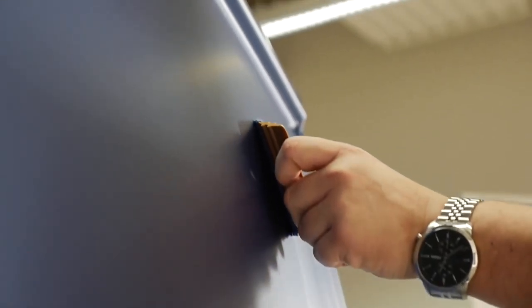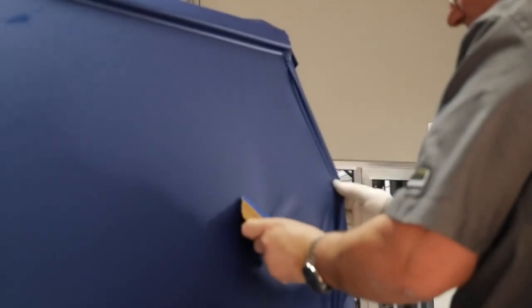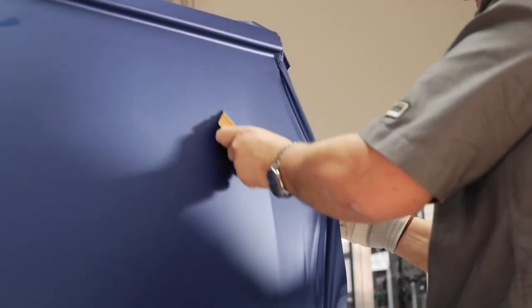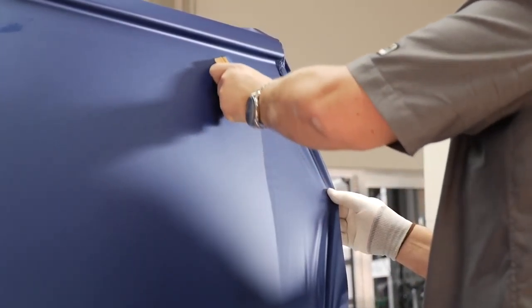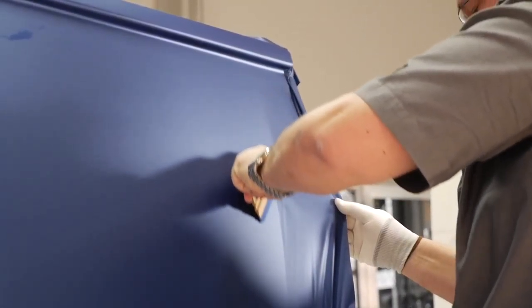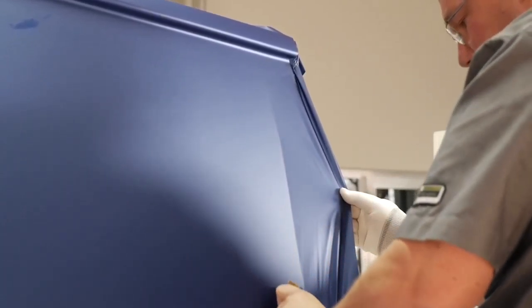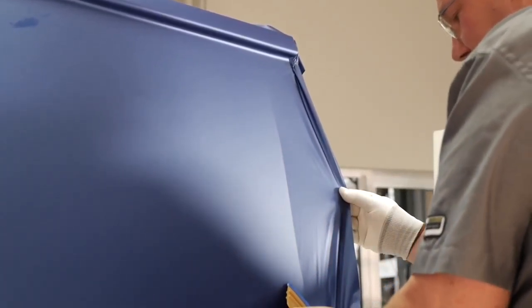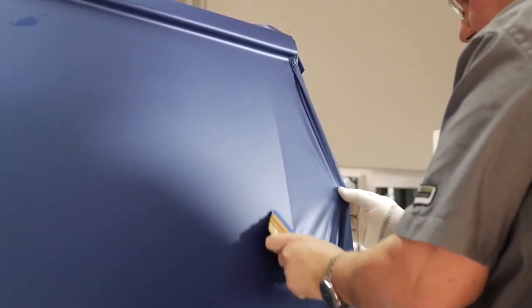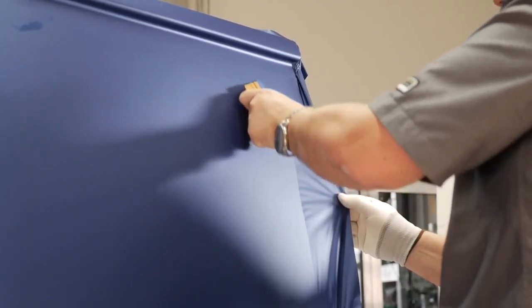Apply with long, overlapping strokes and ensure that the squeegee is in constant contact with the film. The 3M ControlTack technology feature ensures that the film is flexible on the surface and sticks only when pressure is applied, whilst the 3M Compliant Air Release feature allows the air to be easily removed without causing bubbles.